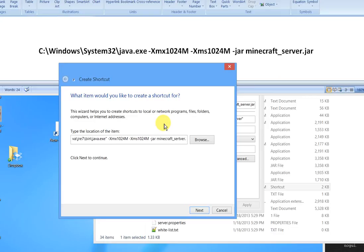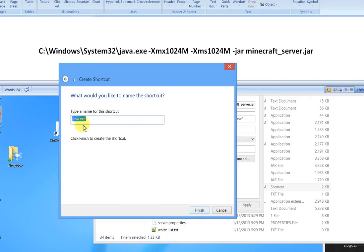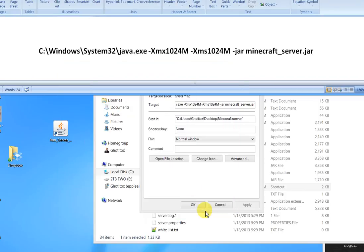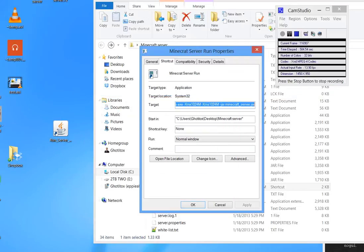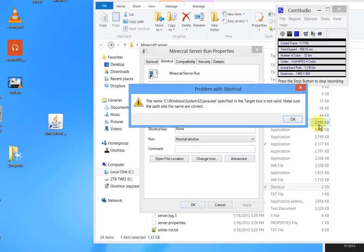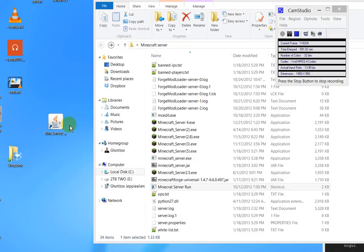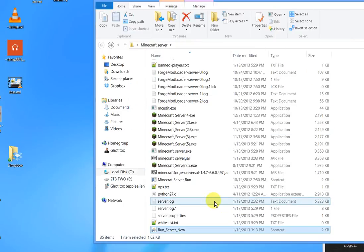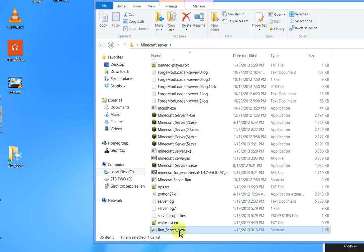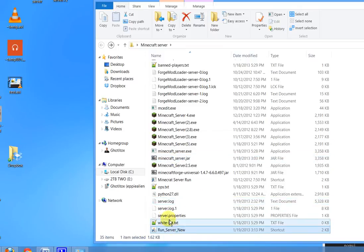-Xms1024M, -Xmx1024M. I'm not sure what the difference between those two are. -jar minecraft_server.jar. All right, and then next, and short name for this shortcut, I'll just call it run server new, finish. Now I have this little shortcut here. I'm going to move it into the directory where that Minecraft server jar is, and now let's double-click on it and let's see if it works.